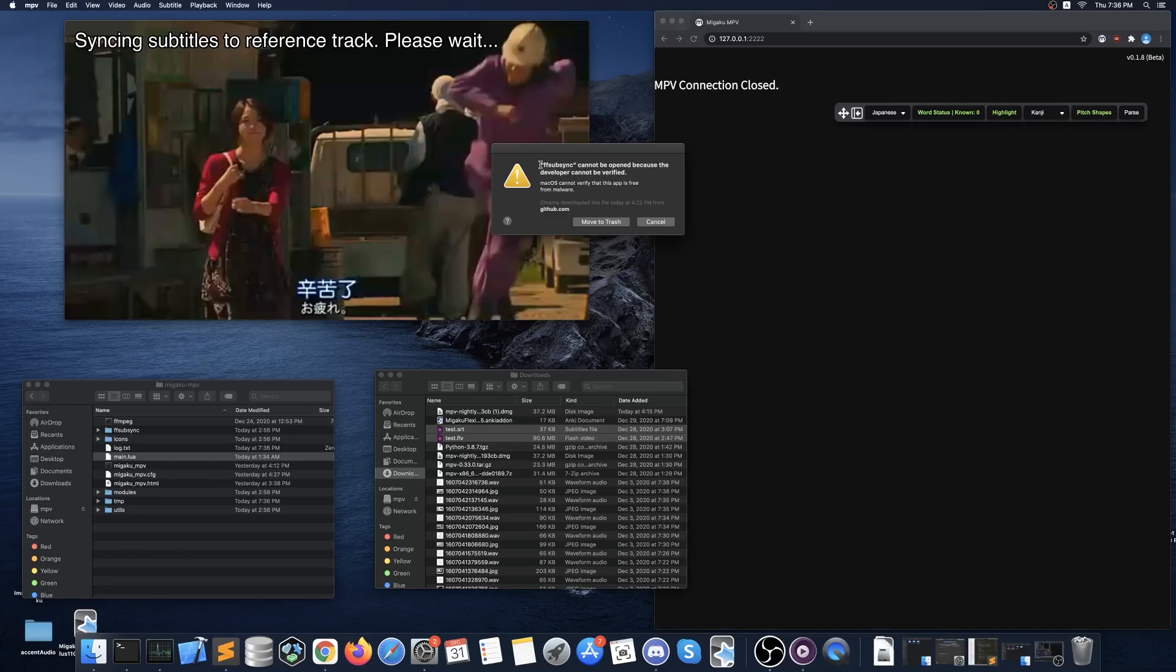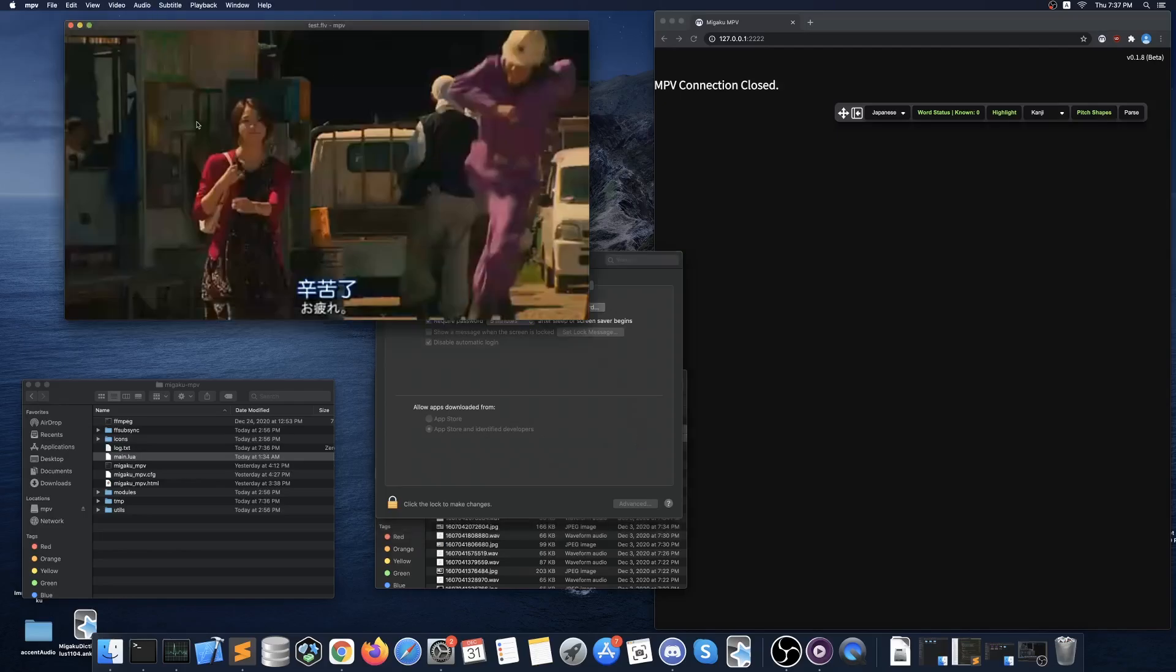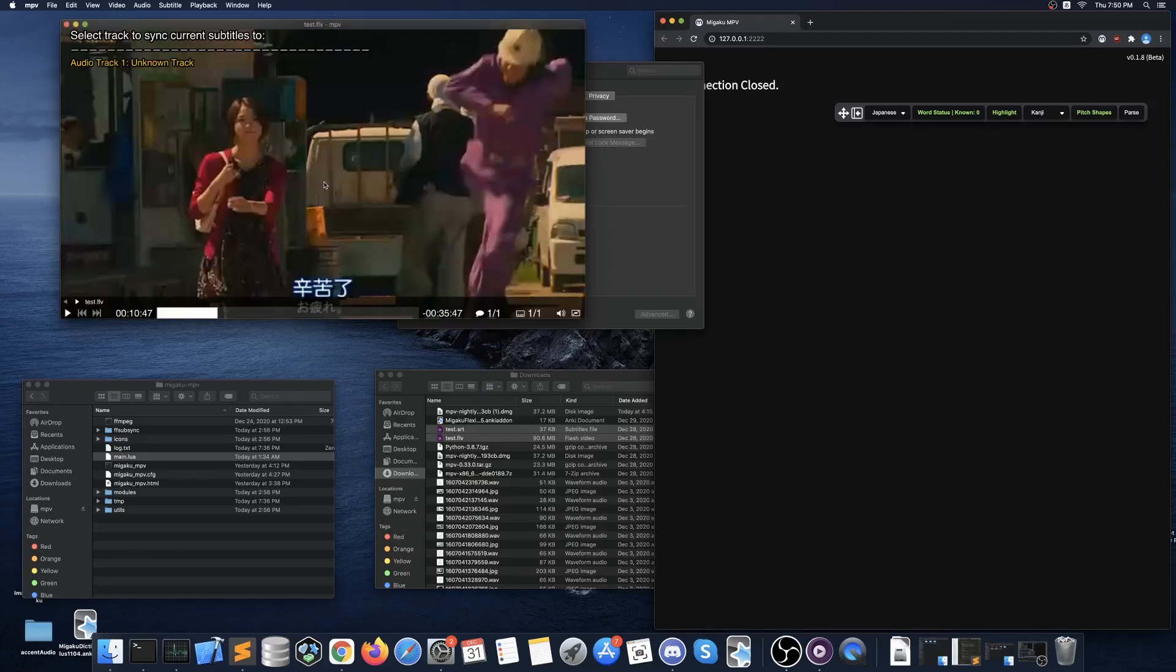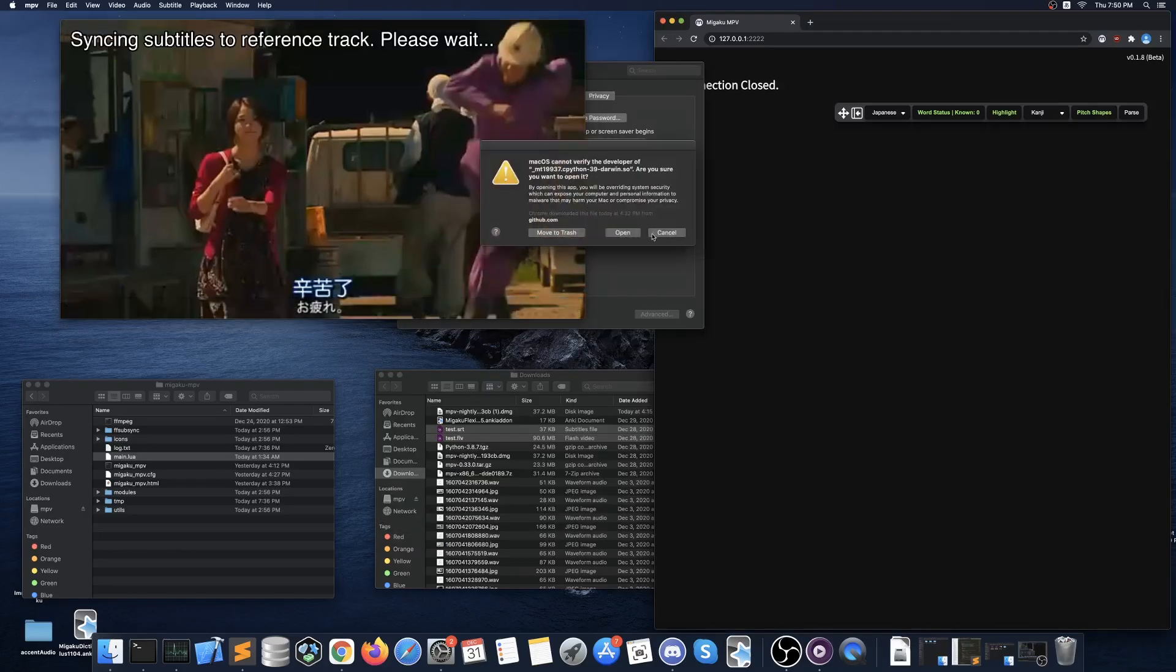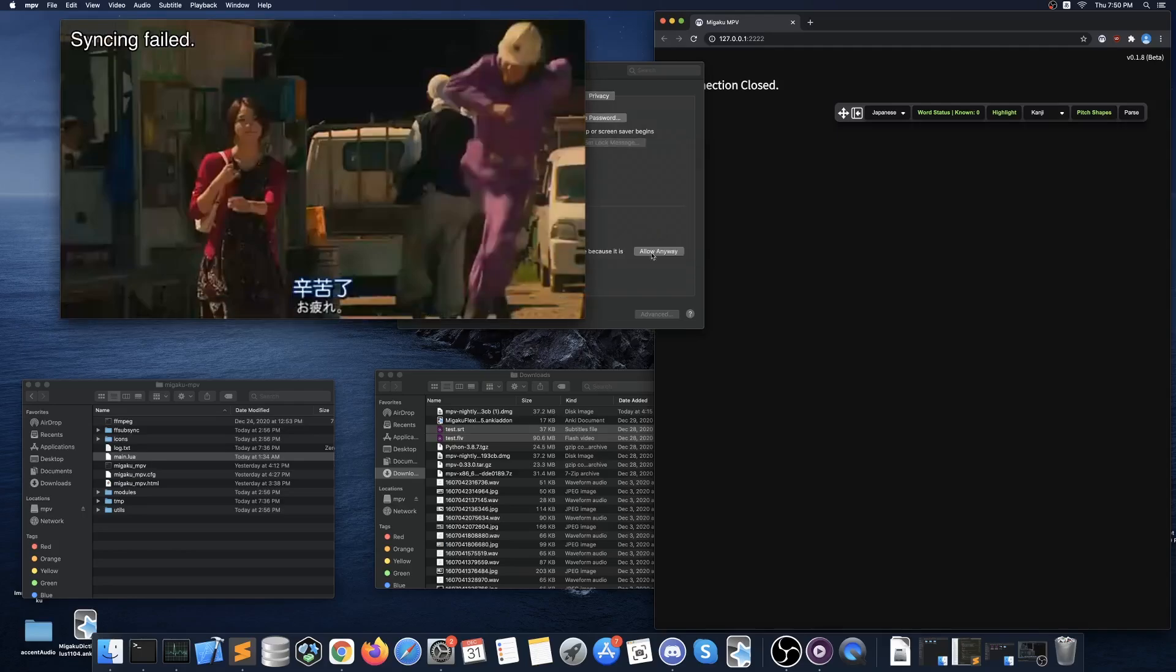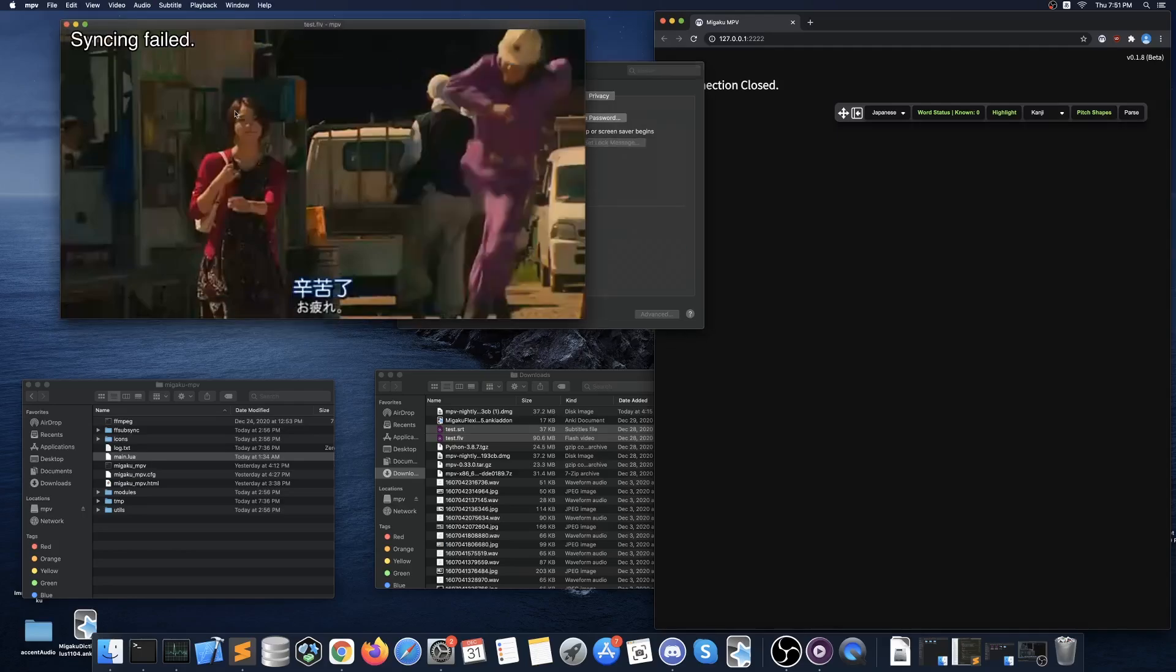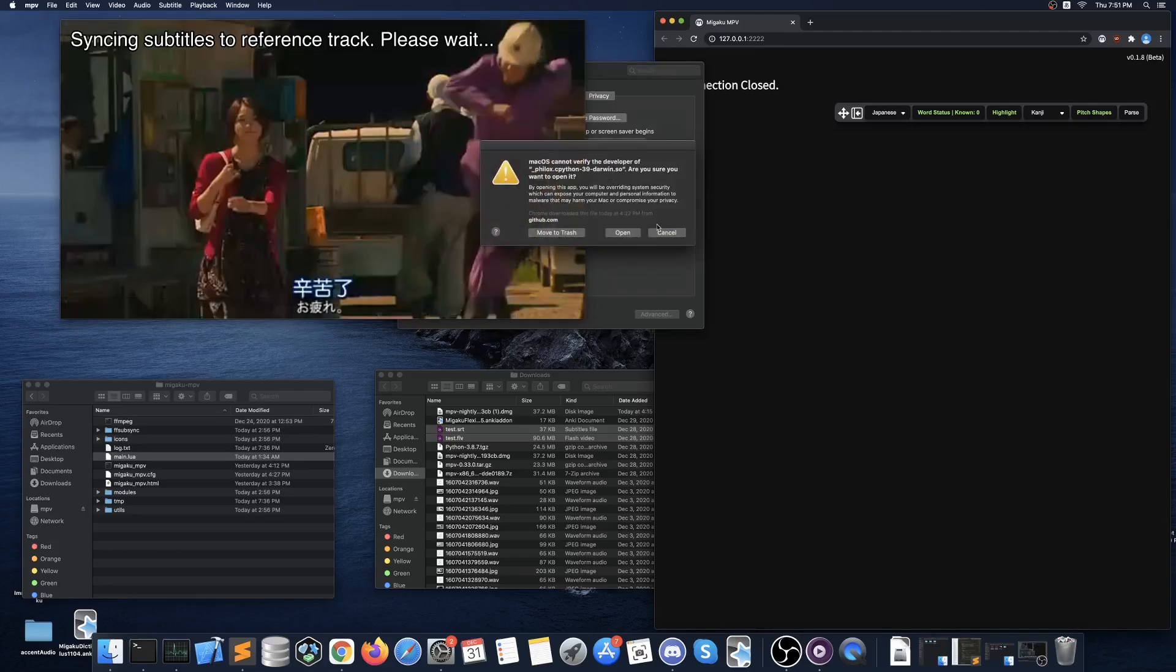Once again like last time press cancel and then in your security windows press to allow the process. You will not need to close MPV in order to do this. So I recommend moving the security window close to where the warning popup happens to make the process considerably faster, as there are about 40 to 50 different permission settings that will need to be granted.